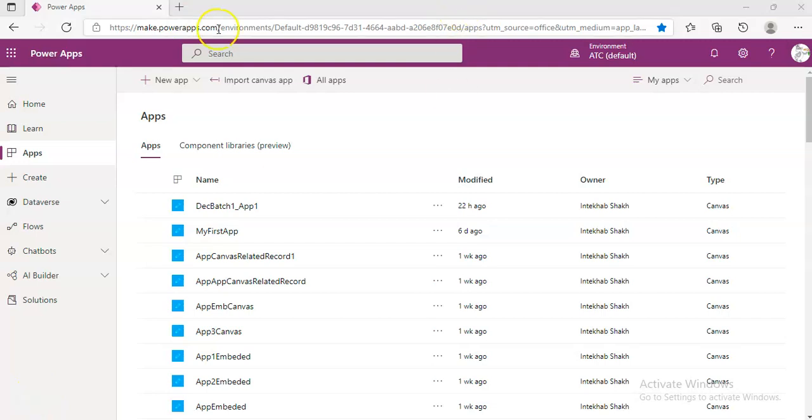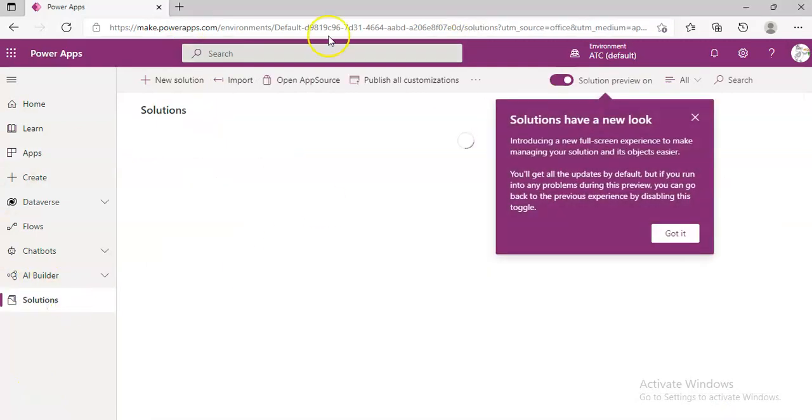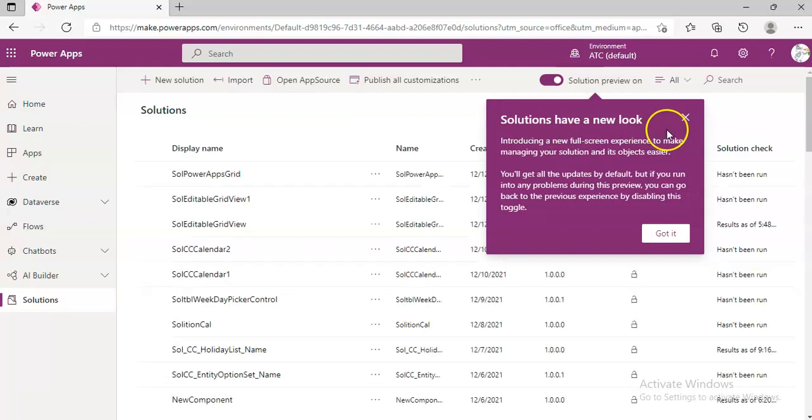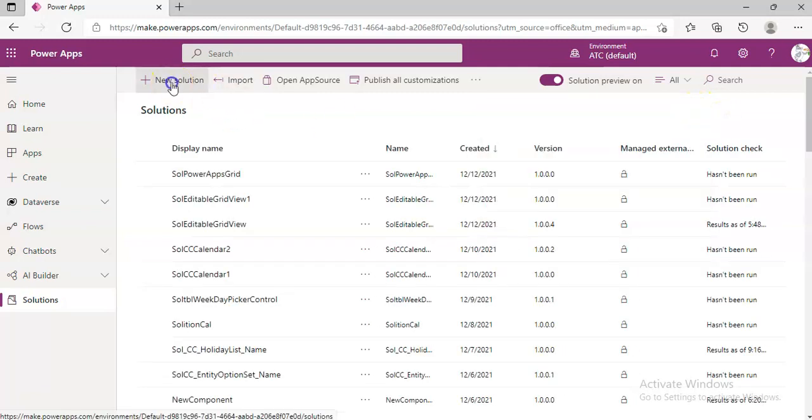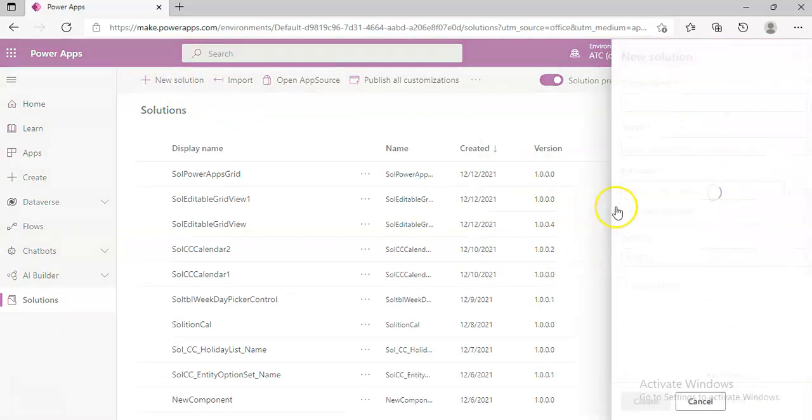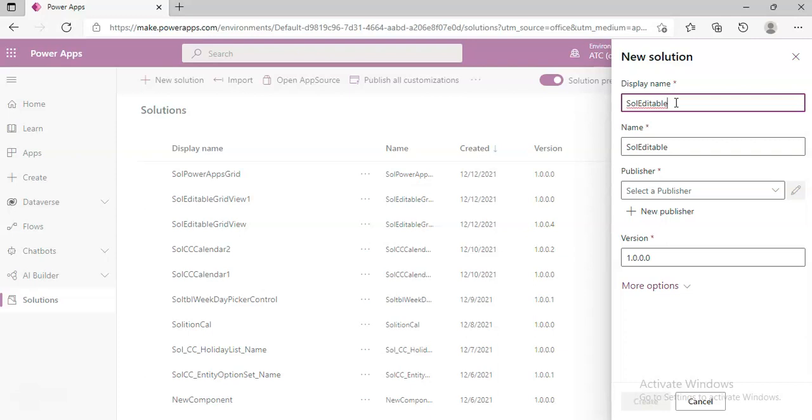In this lesson we will cover the editable grid control. We'll create a new solution, Solution Editable Grid View 2.